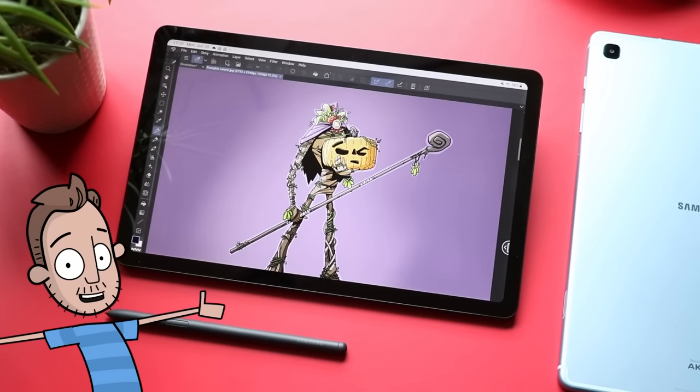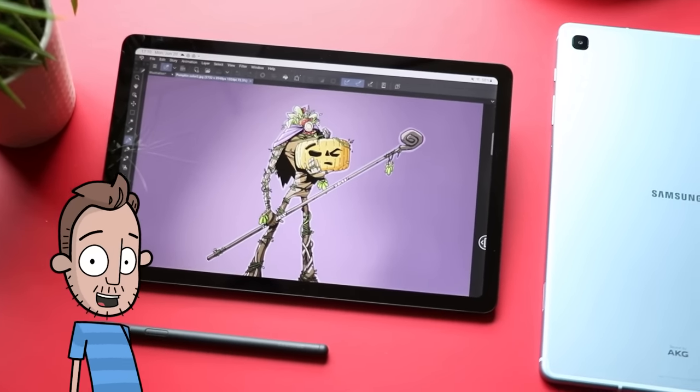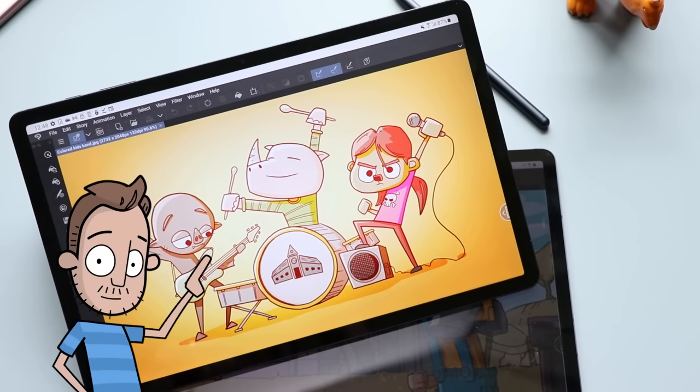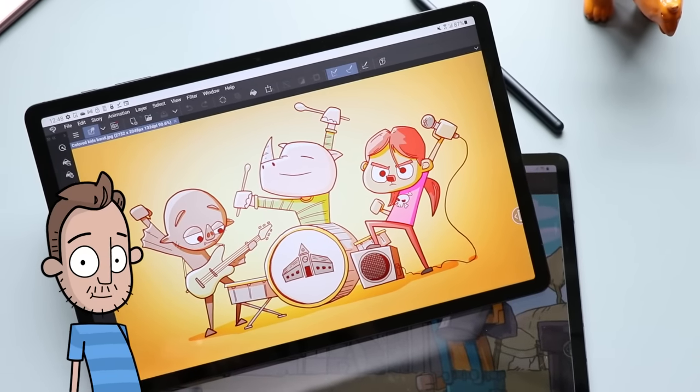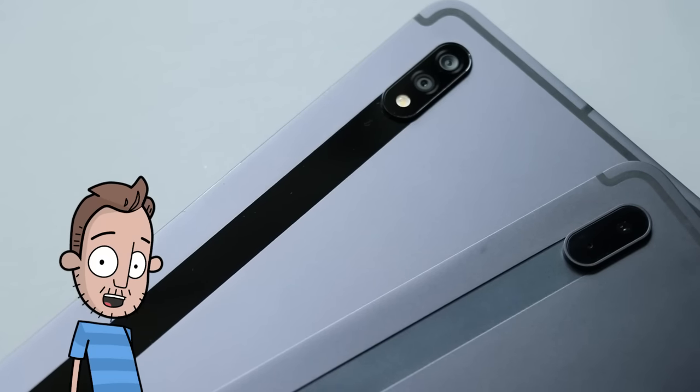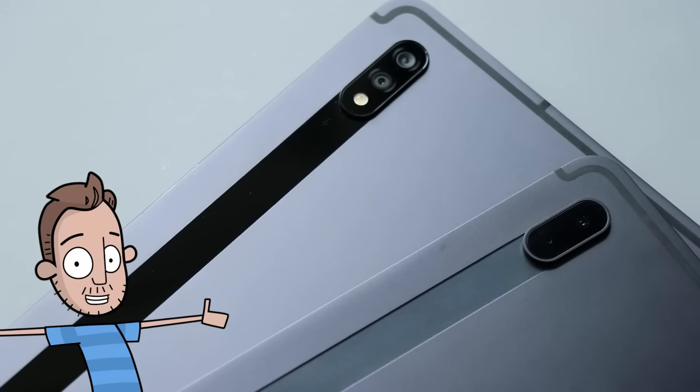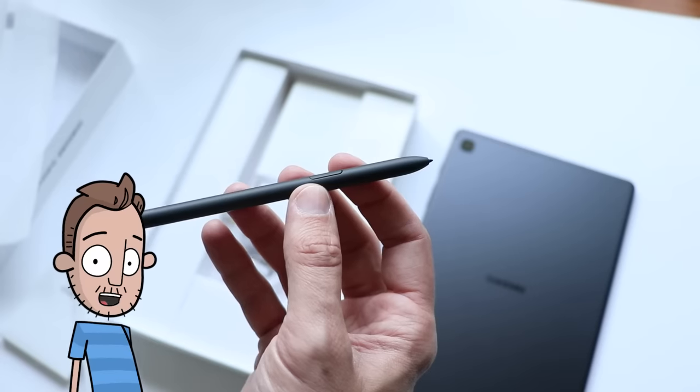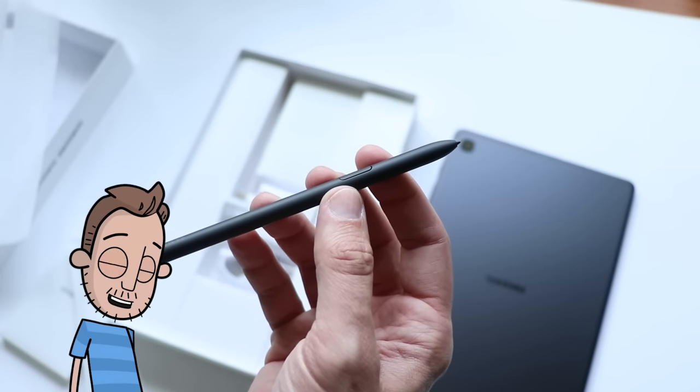Samsung makes some of my favorite Android tablets with different specs at different price points, and they're all great for drawing thanks to the S Pen.